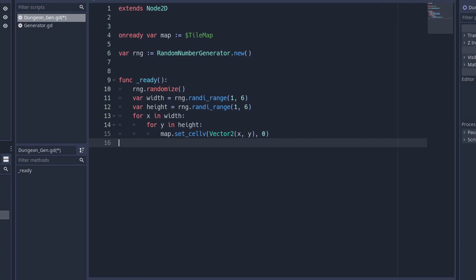The first thing we want to do is figure out how we are going to randomly generate dungeons and look through the steps on how we are going to do it — function-wise, variable-wise, and then also using the RNG class and shuffling arrays.